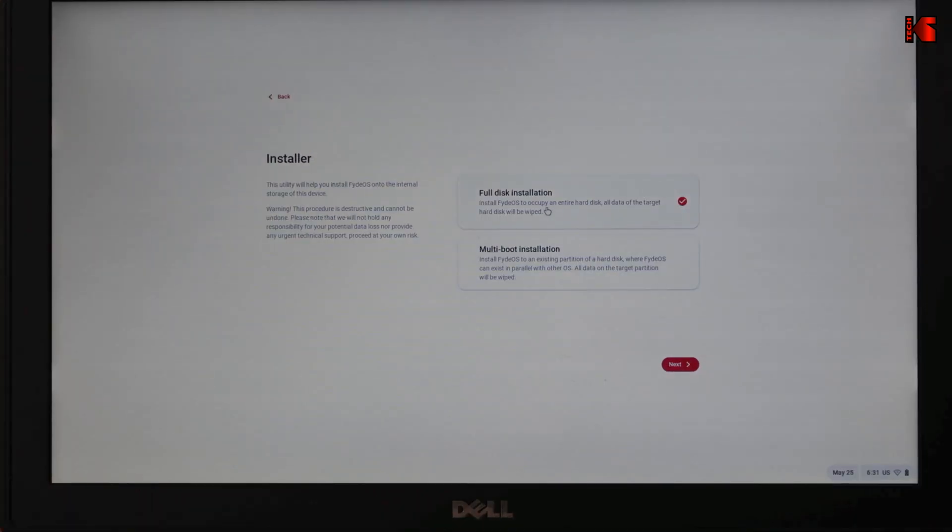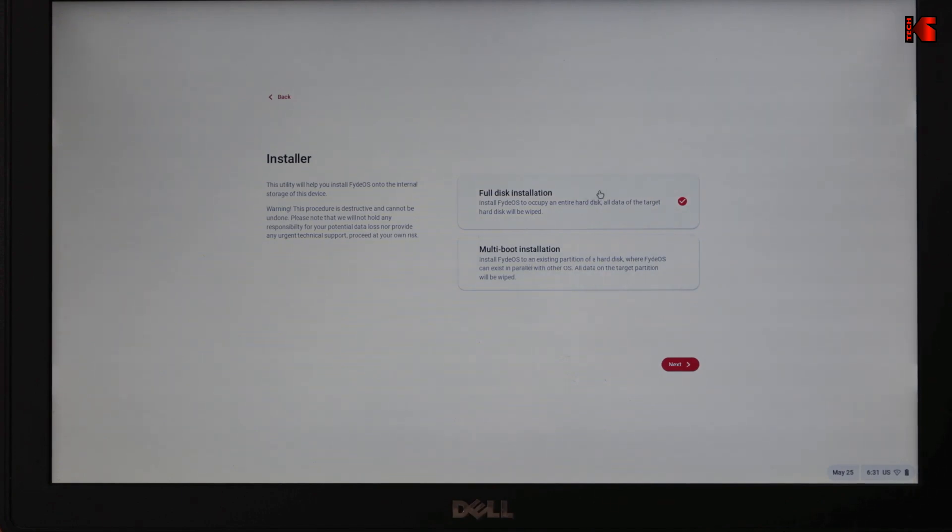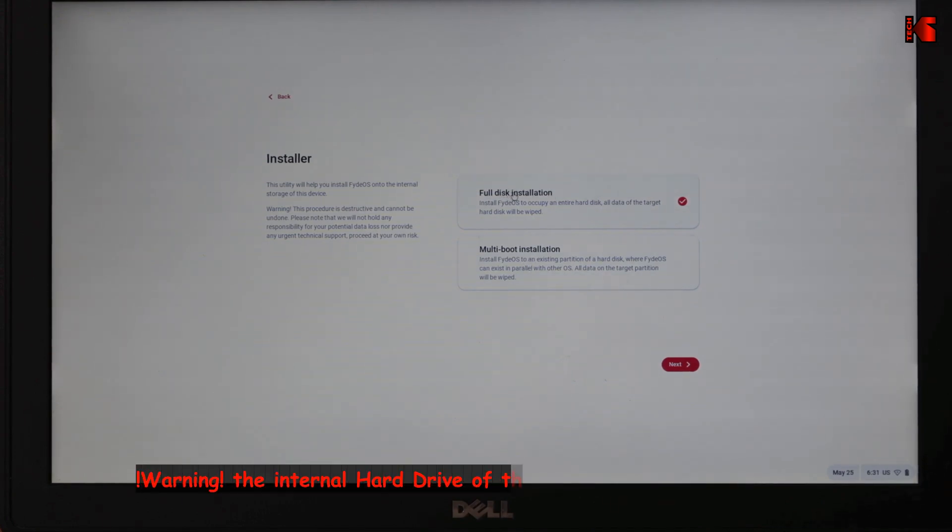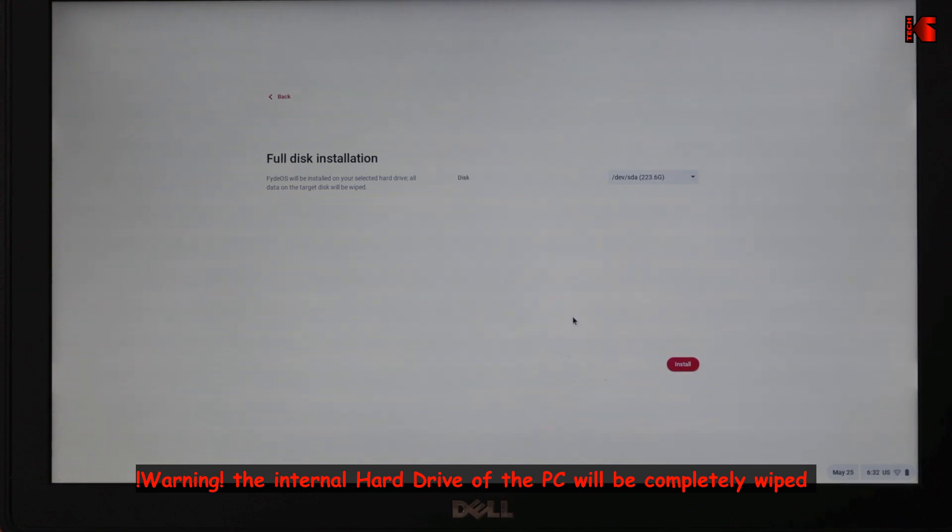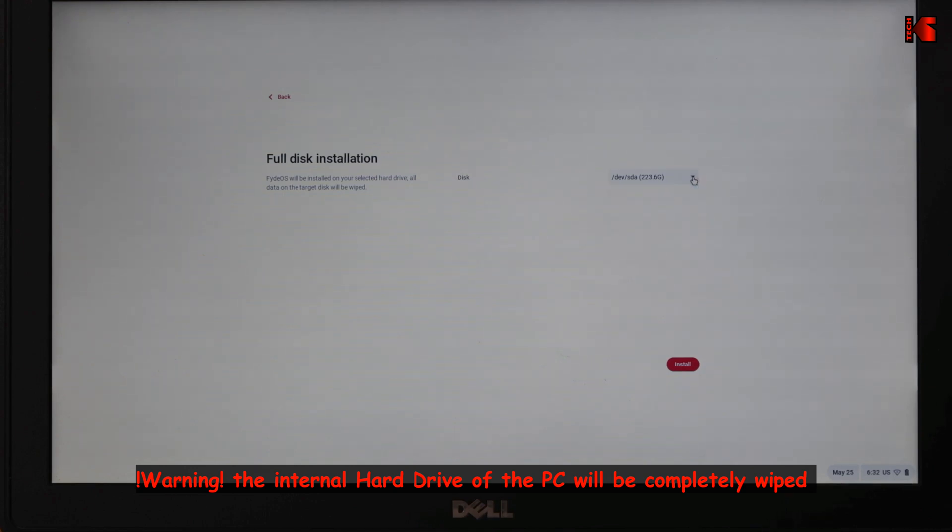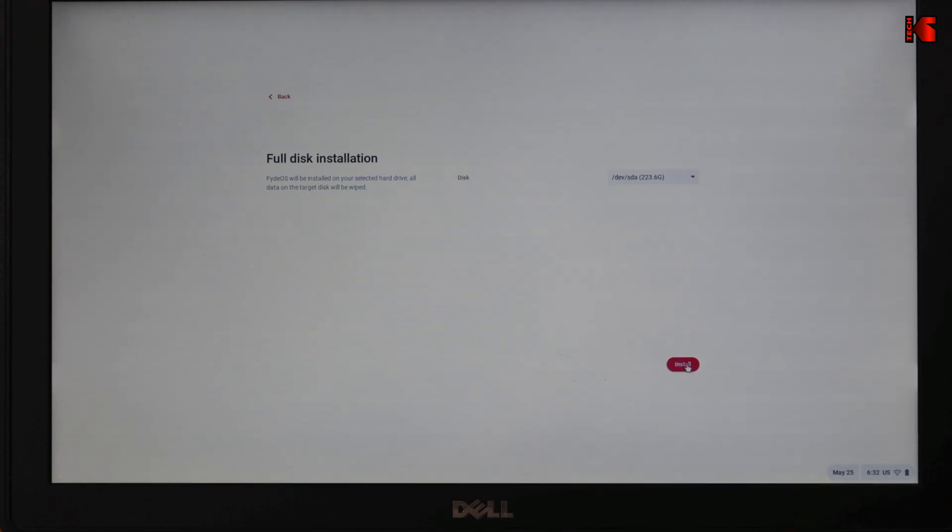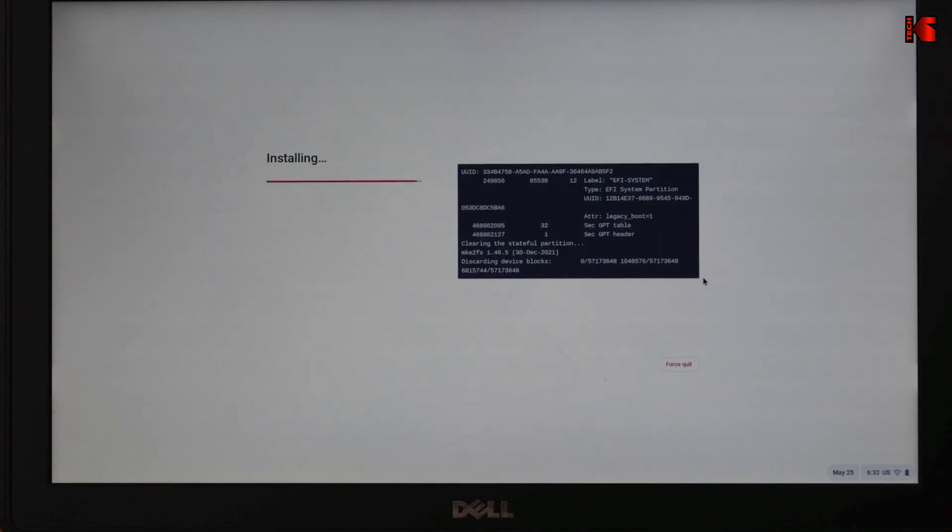Here you have two options. Full disk installation and multi-boot installation. As I mentioned before, I'm going to perform the full disk installation that will wipe everything on your hard drive. It is checked by default. I'm going to click on next. It will ask you on what disk in case you have many disks on your PC. I have only one disk here, so it is selected by default. Click on install.